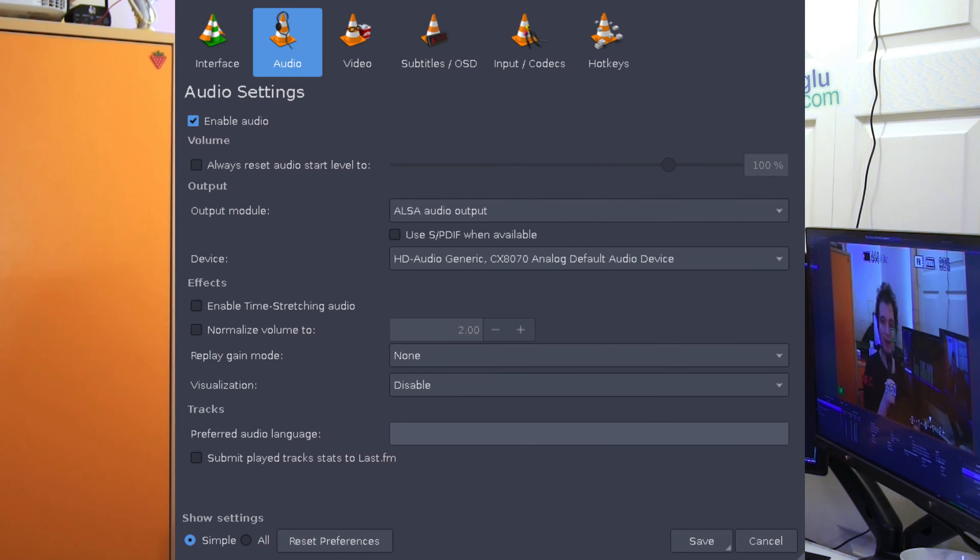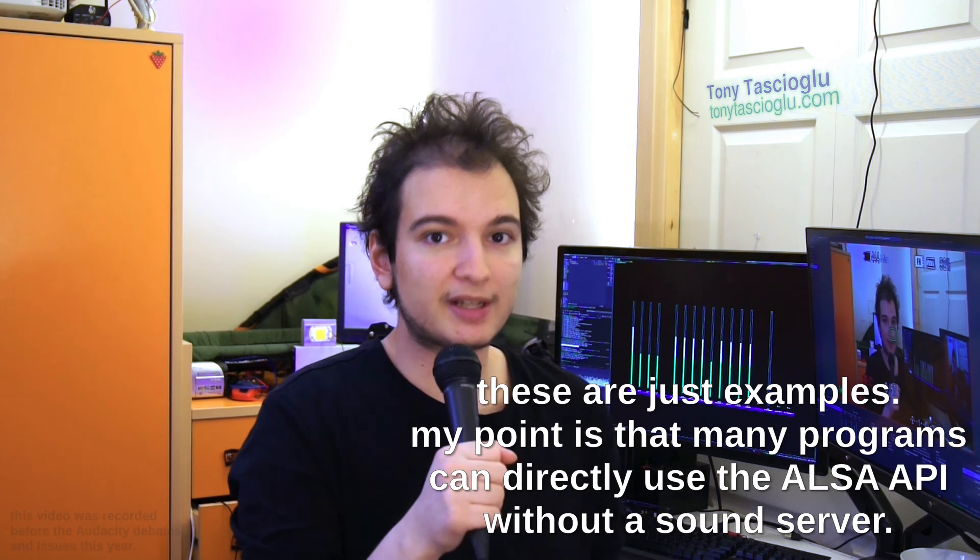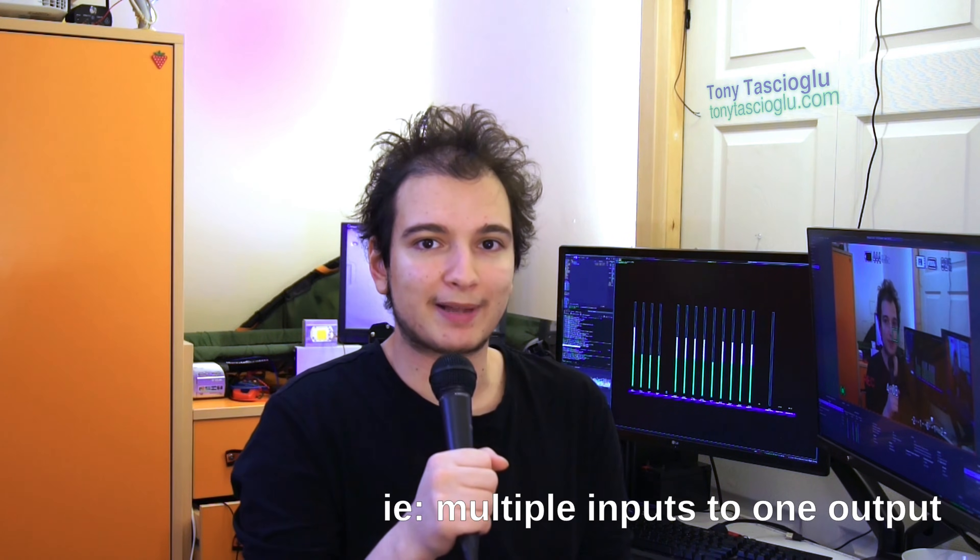Many applications support working with ALSA directly. For example, VLC can output audio straight to an ALSA device, and Audacity can record directly from an ALSA device. In practice, this isn't usually what you do, because some sound cards don't support multiplexing. If a program is using ALSA, it takes control of the entire sound card — only one program can play or record audio at a time. That means you can't have music playing while watching a video, or have OBS and Teams both using the microphone simultaneously.